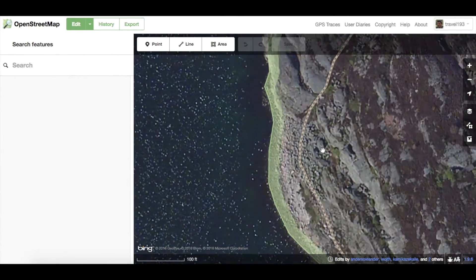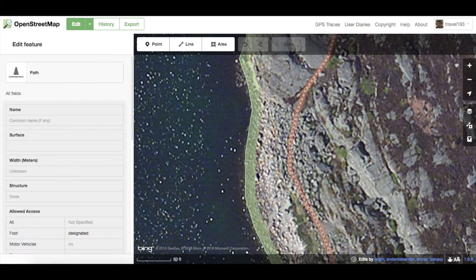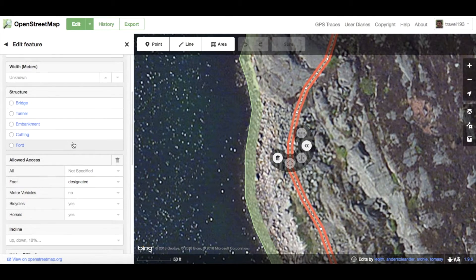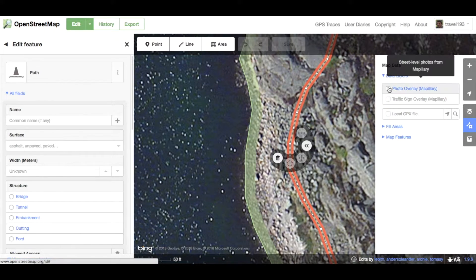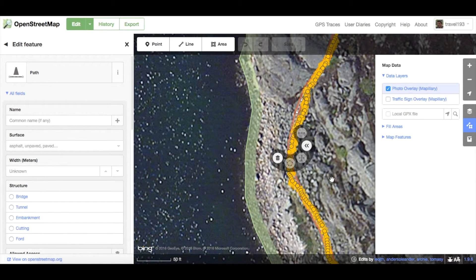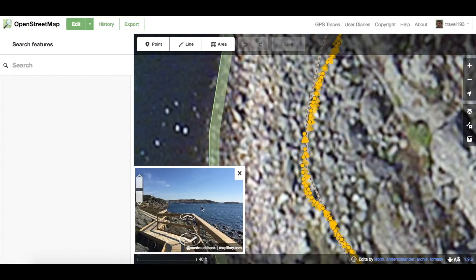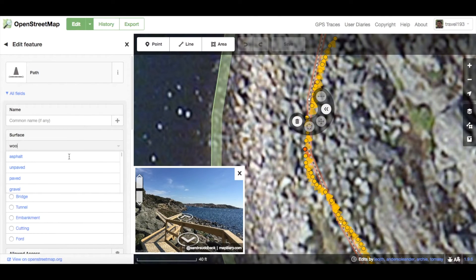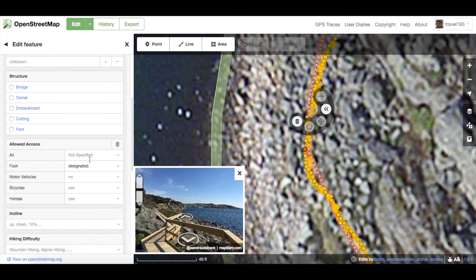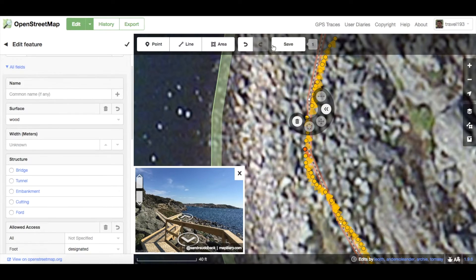Let's take another example. We're now in Western Sweden, near the border with Norway. Selecting this boardwalk, we can see that few details have been added. Let's enable the Mapillary photo overlay, as we did before, to see what we can add. After looking at the image, we know we can set the surface type to Wood. The path is currently listed as Yes for bicycles and horses. A more appropriate value would be Dismount for bicycles, and No for horses. The visibility of the trail is excellent. Now we can go ahead and save this.